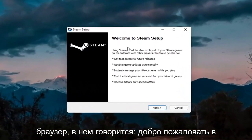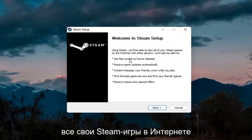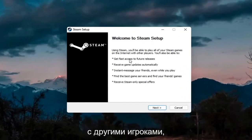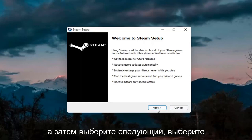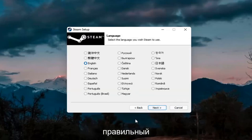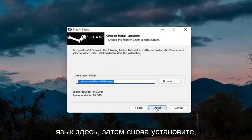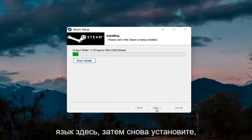It says welcome to Steam setup. Using Steam, you'll be able to play all of your Steam games on the internet with other players. Go ahead and select next. Select your correct language here. Next again. Install.